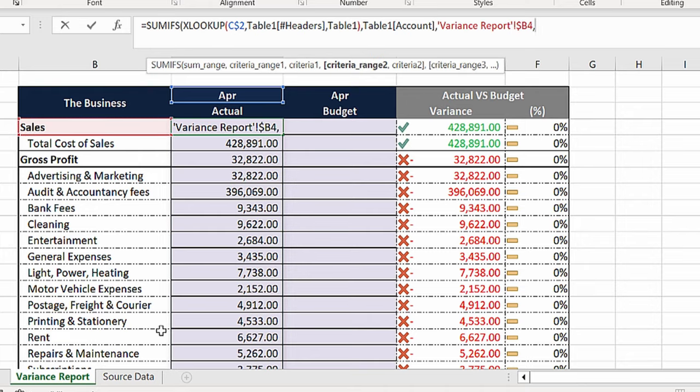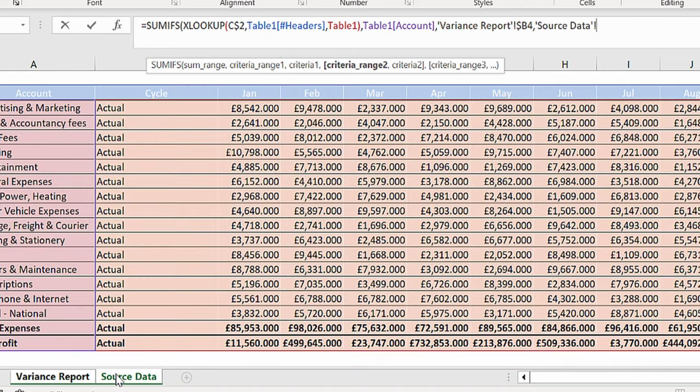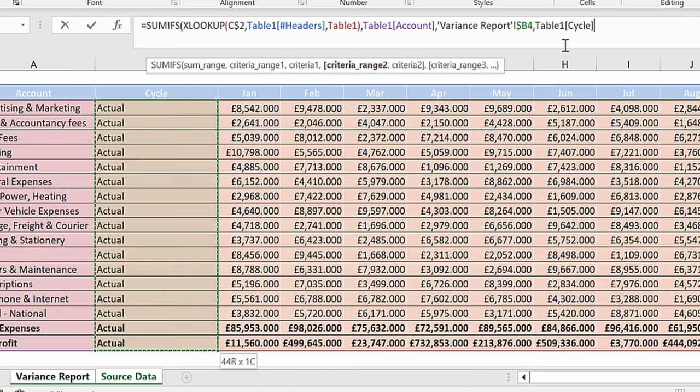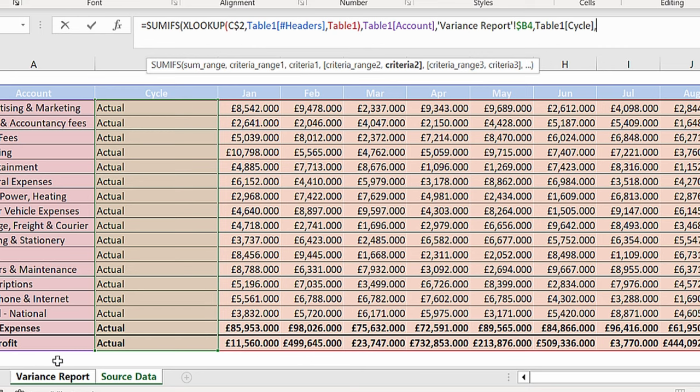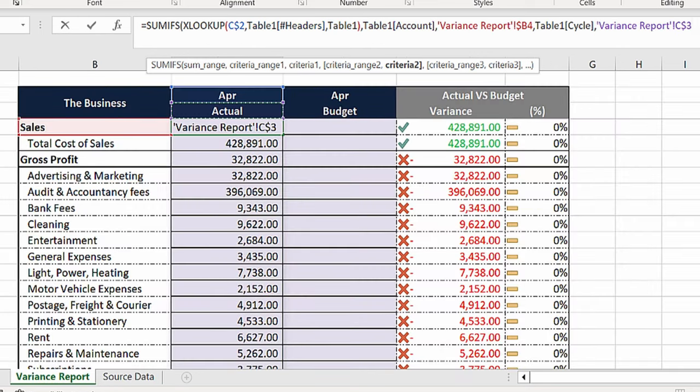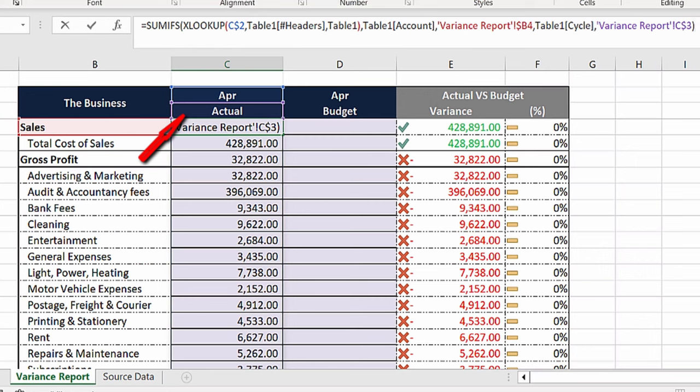Finally, press comma again and select our final criteria range, which is the cycle. Then press comma and select the cycle. Make sure you press F4 twice to lock the row. Close the brackets and hit ENTER.